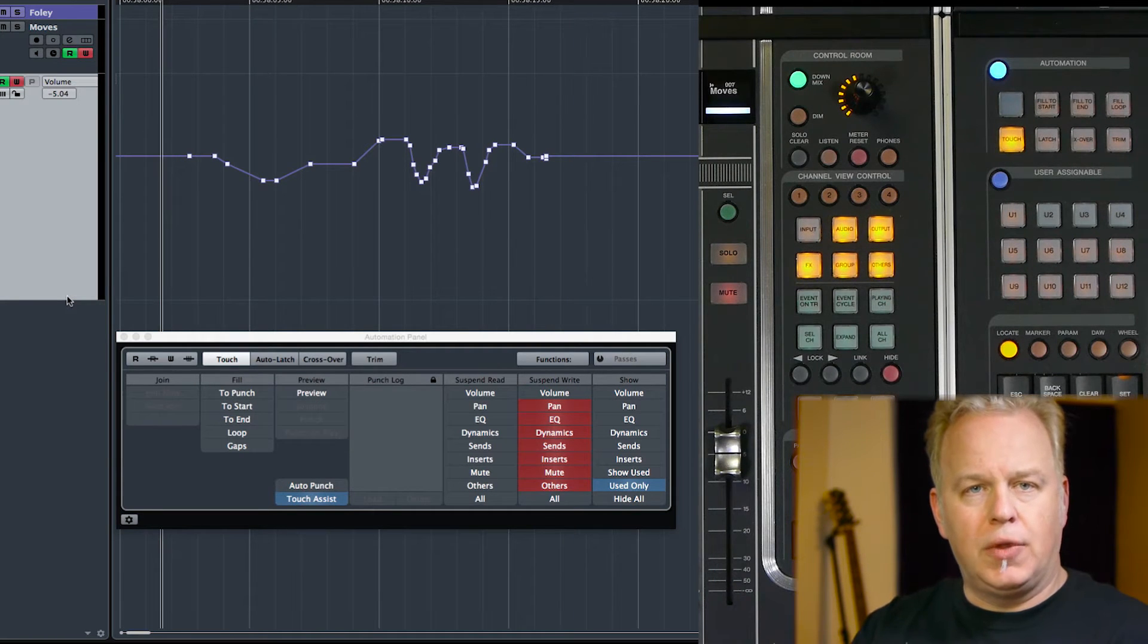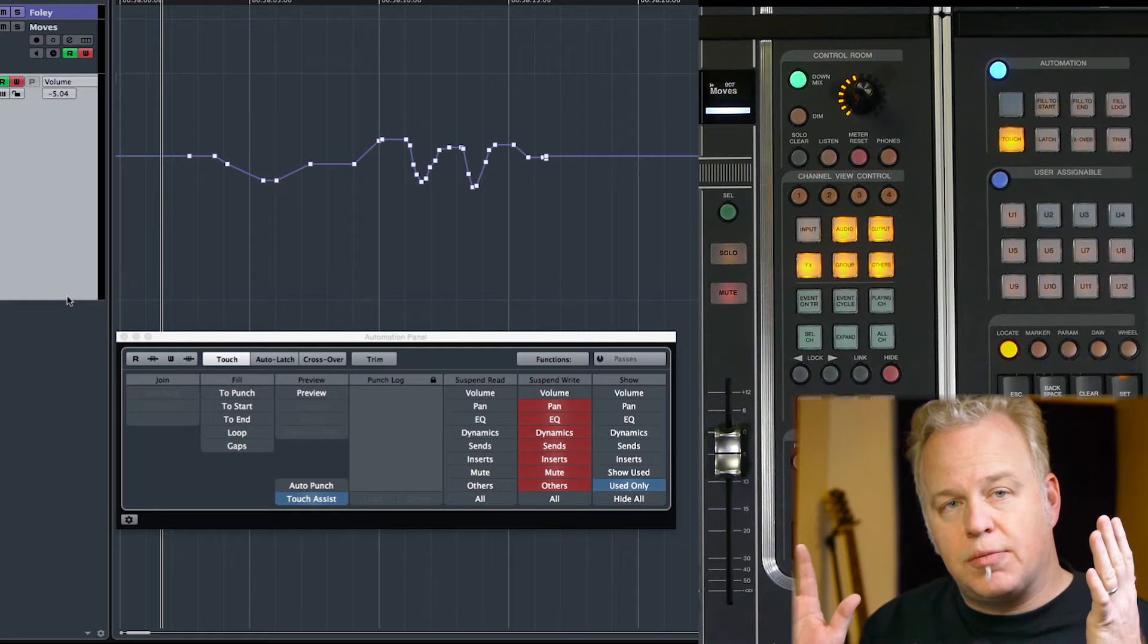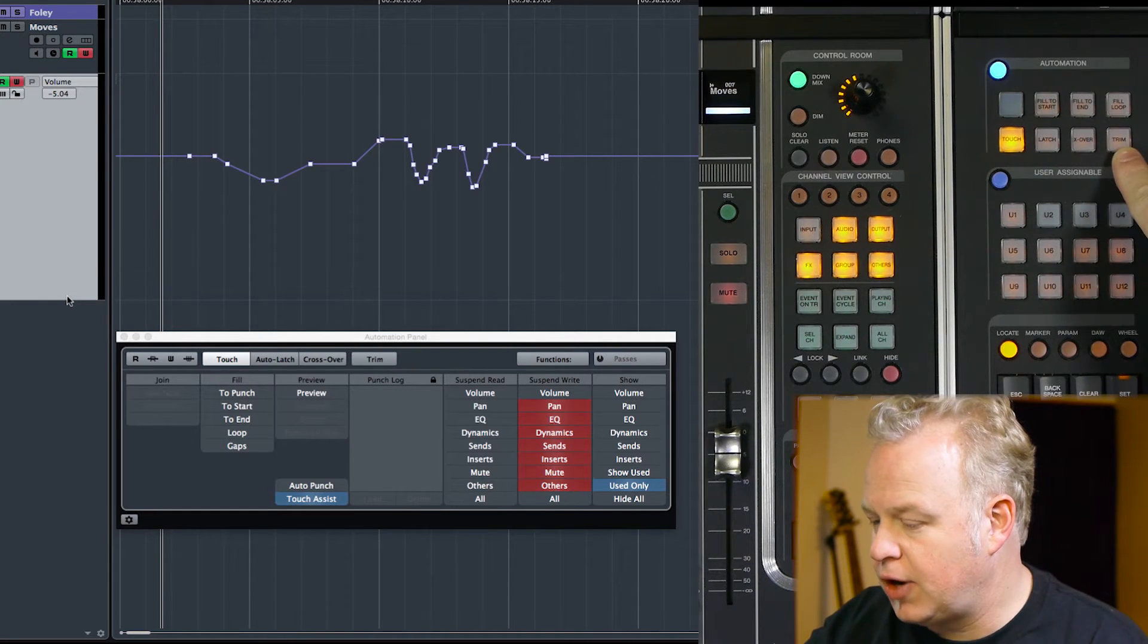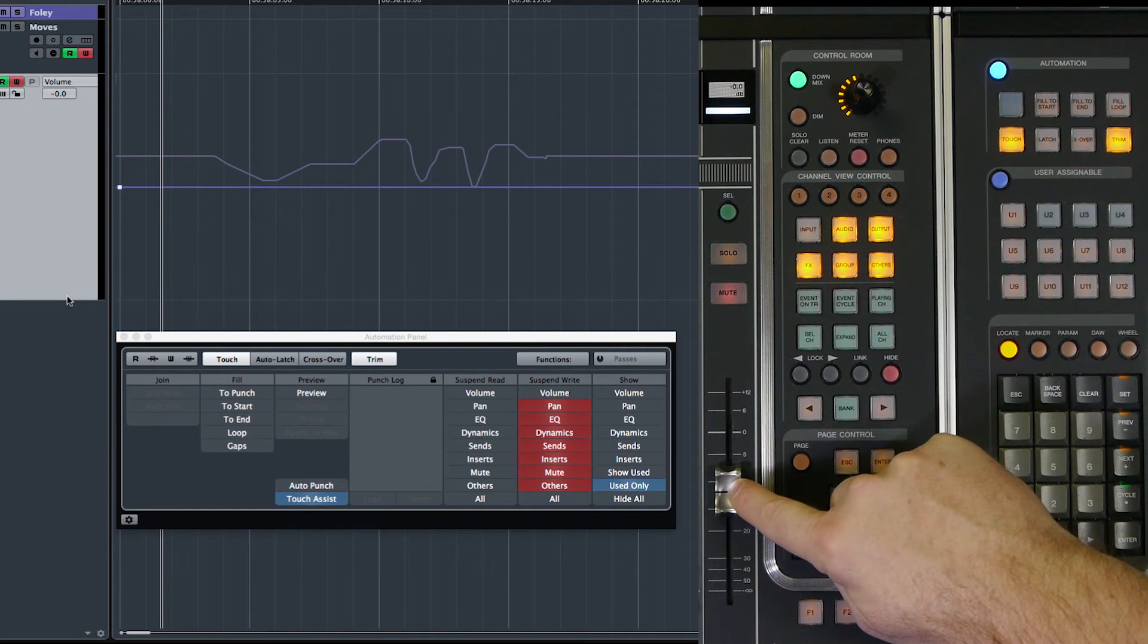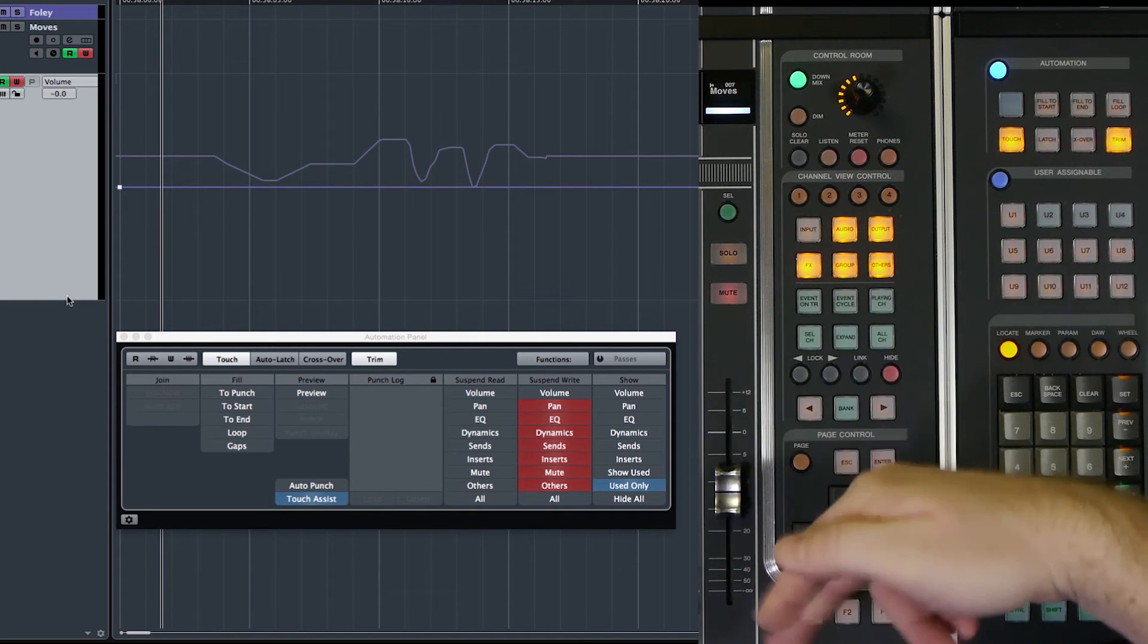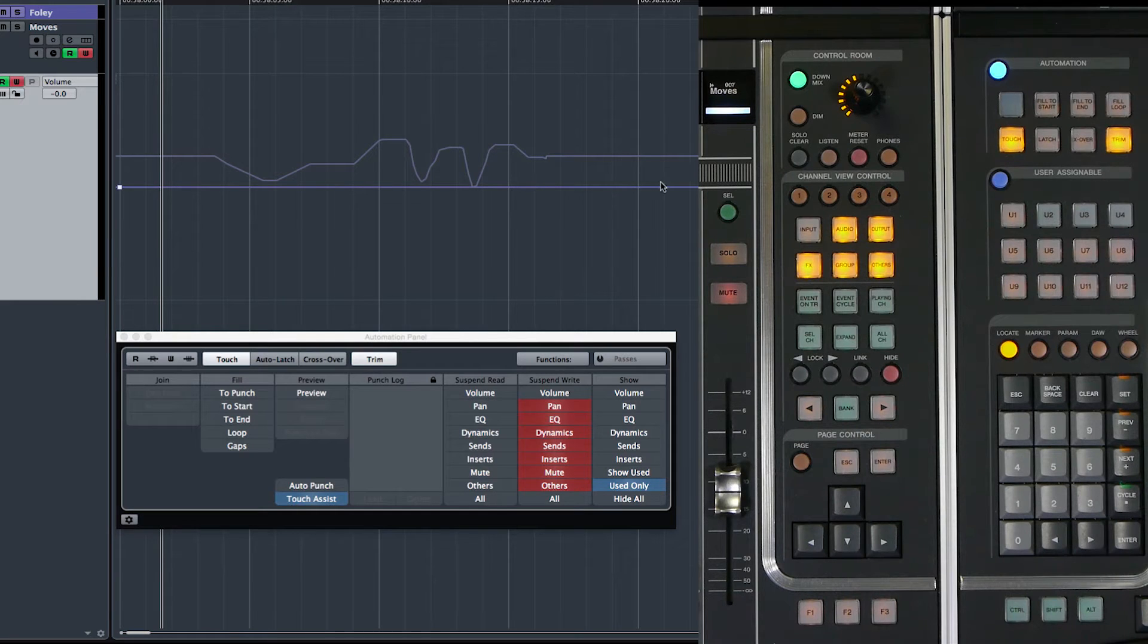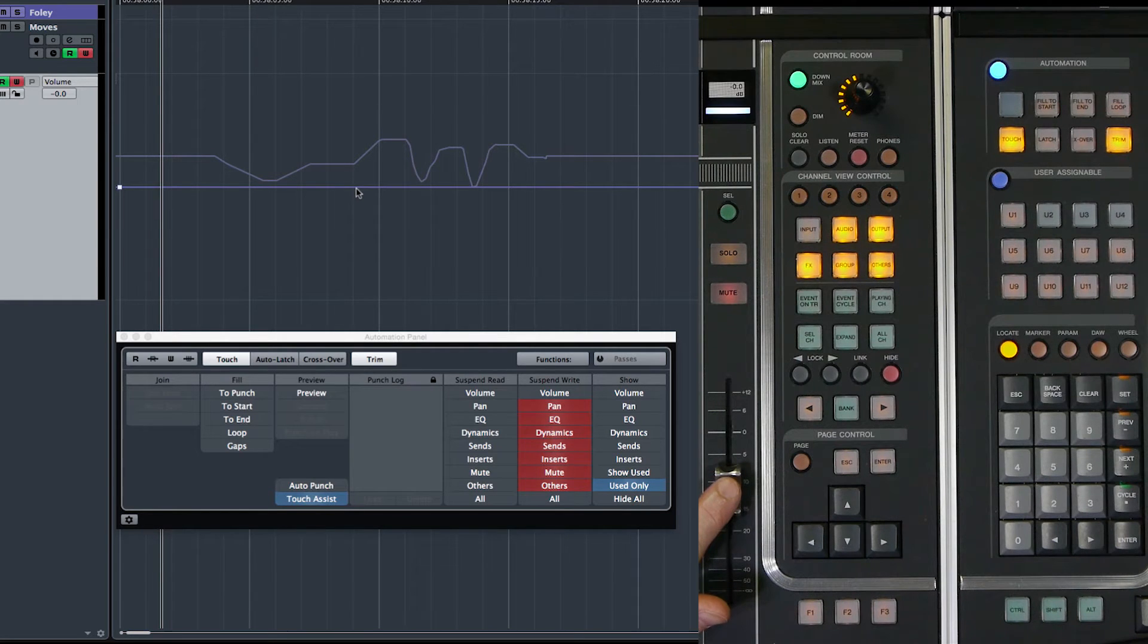Now if I put the automation system into trim, watch what happens here. So trim mode is right here. I enter trim. This fader now moves to the center of its throw. And on the screen we get this new automation line, a secondary line. This is going to be the trim line. And if I touch the fader here it says 0 dB.